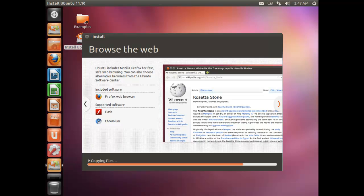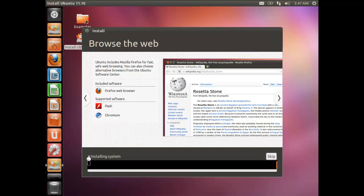To give you examples of popular free open source software you may already use: Firefox browser for web browsing is open source, and VLC media player for playing media files is another example of free open source software. The installation is now underway — you can click the details button to see exactly what's happening.